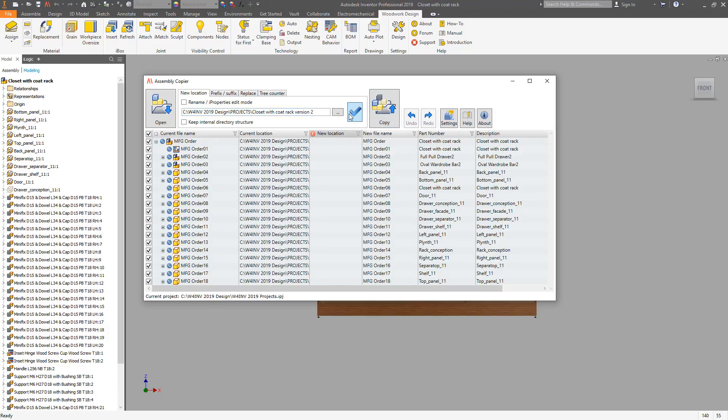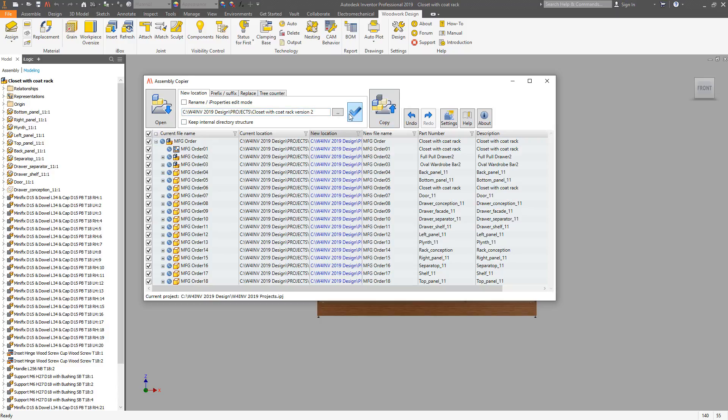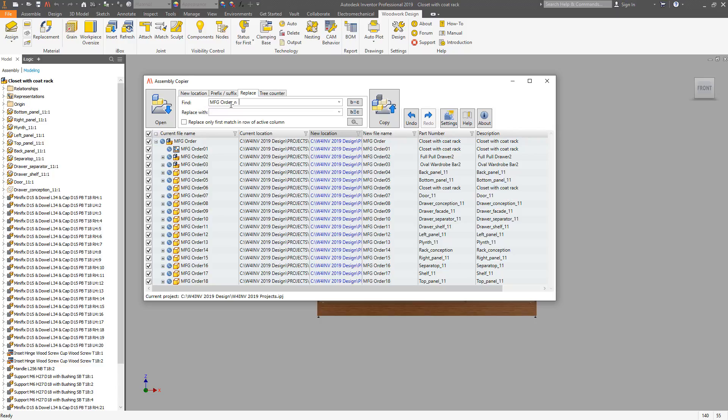Now it's time to change the properties. So we will replace the file names first. Let's use a Replace tool to change the text to something new.